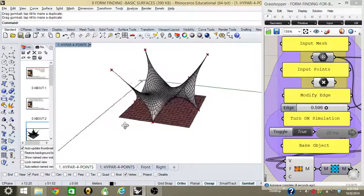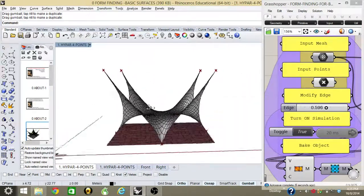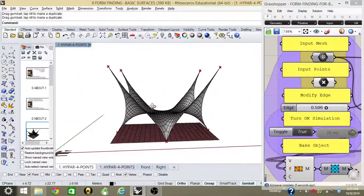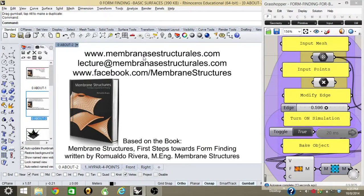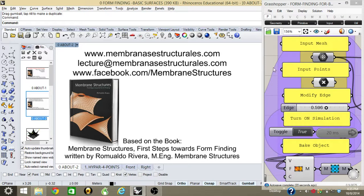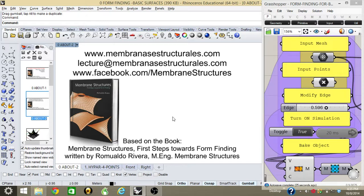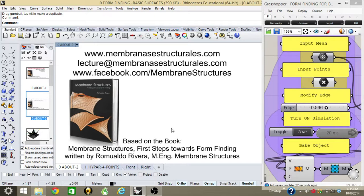Remember that you can always find more information at membranasestructurales.com. If you need me to send you the Grasshopper routine or algorithm, you can write me an email at lecture@membranasestructurales.com. All my tutorials are based on the book Membrane Structures: First Steps Toward Form Finding written by Romualdo Rivera.